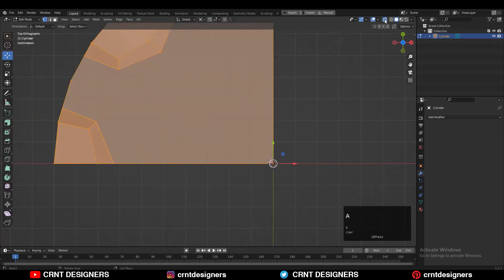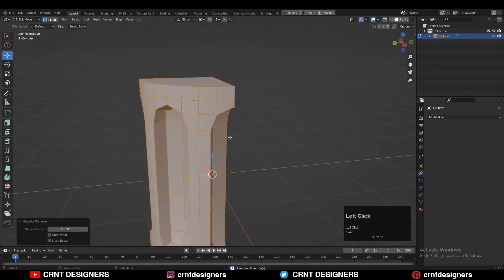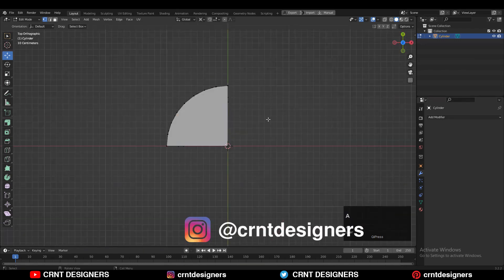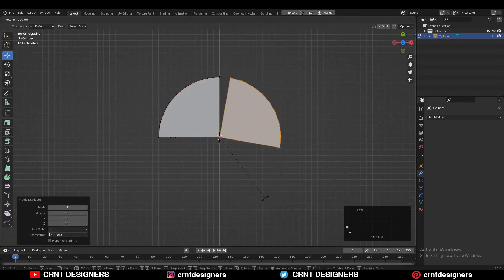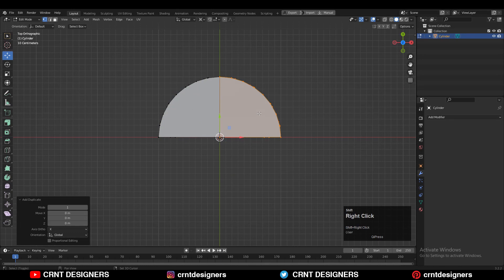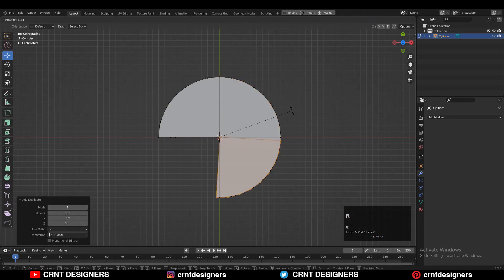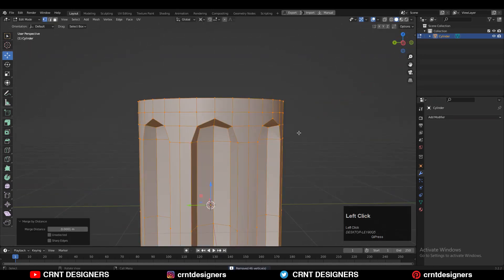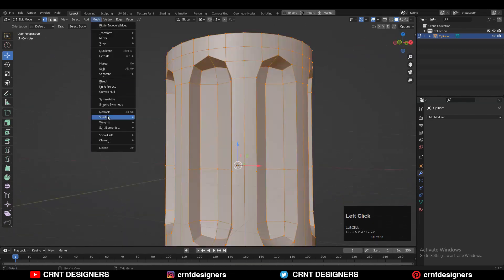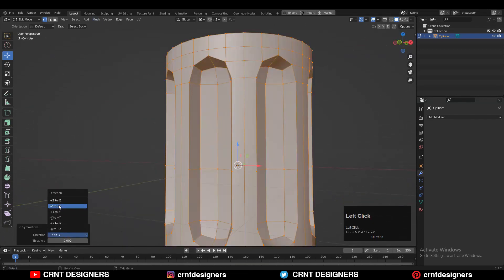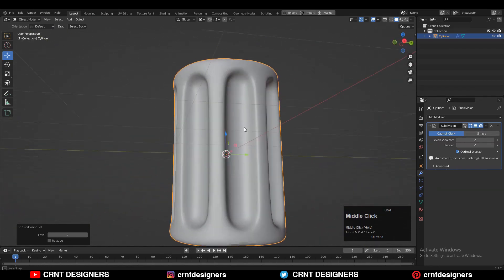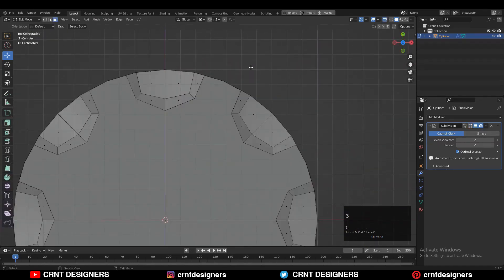Then select everything and press M and merge by distance so double vertices will get merged. Then select everything and Shift+D to duplicate it, rotate it 90 degrees, and complete that circular shape. Then select everything, press M and merge by distance, take the symmetry along the Z-axis, and then add the SubD modifier by pressing Ctrl+2.